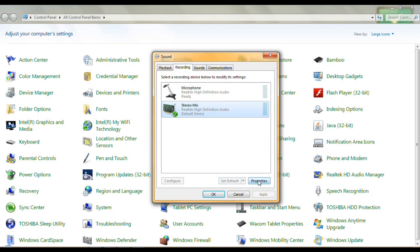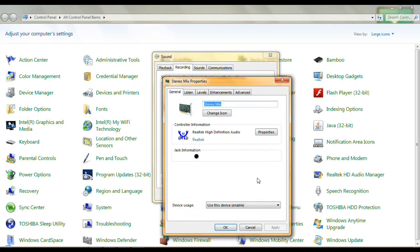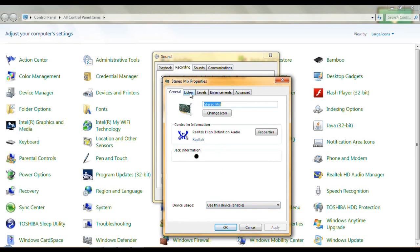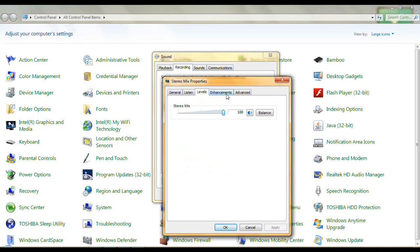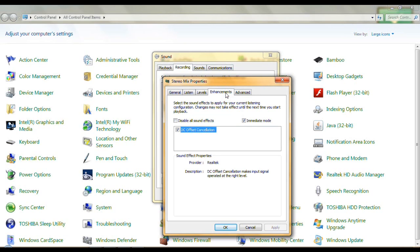Under Stereo Mix properties we're going to see some of the same things basically. Under the General tab, make sure once again it's enabled. Under Listen, you can listen to a portable music player and so on. Power management, continue running — levels same thing, whatever you find enjoyable.